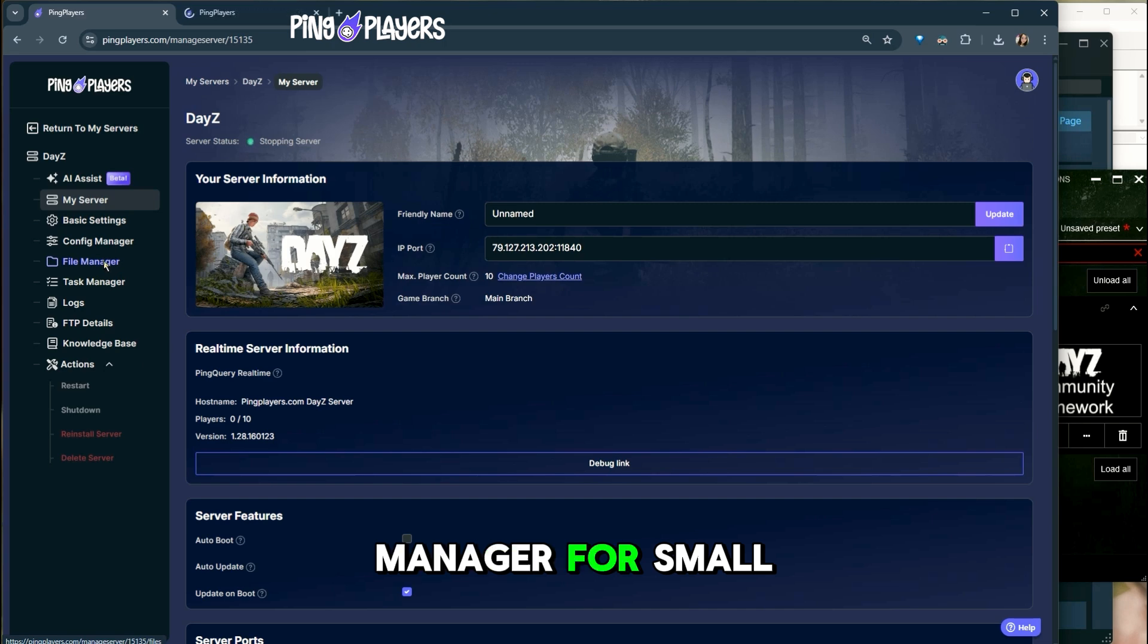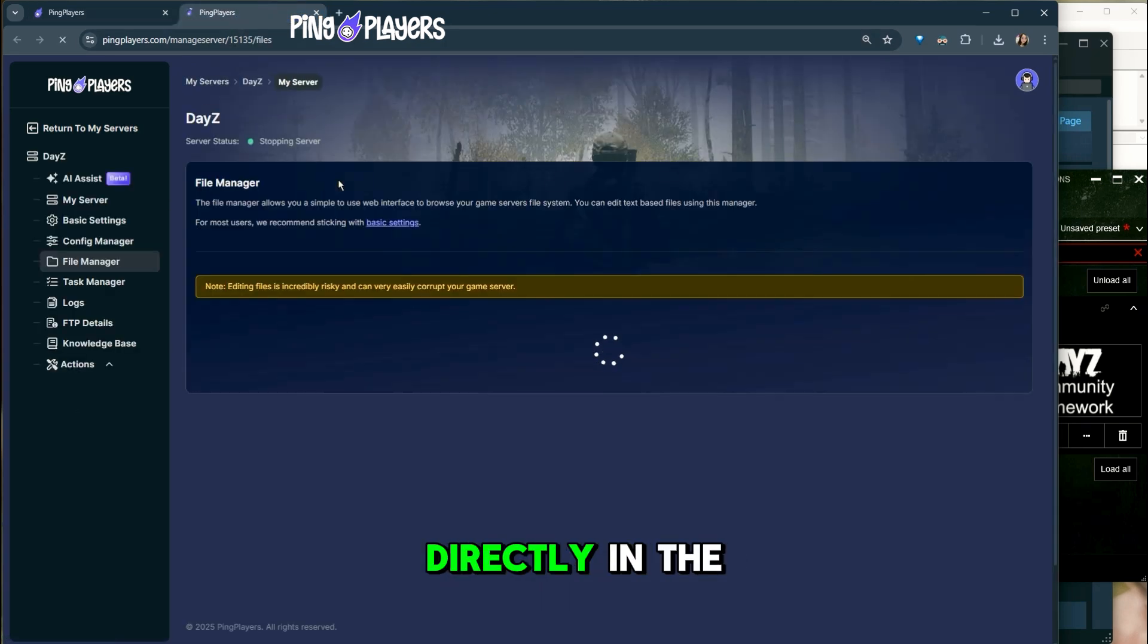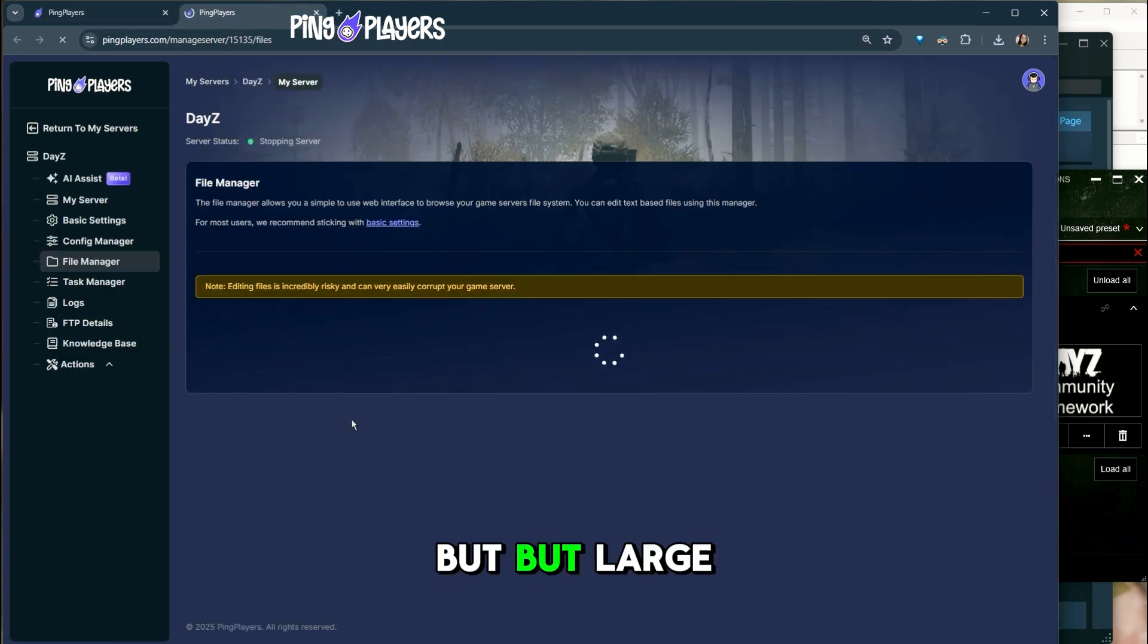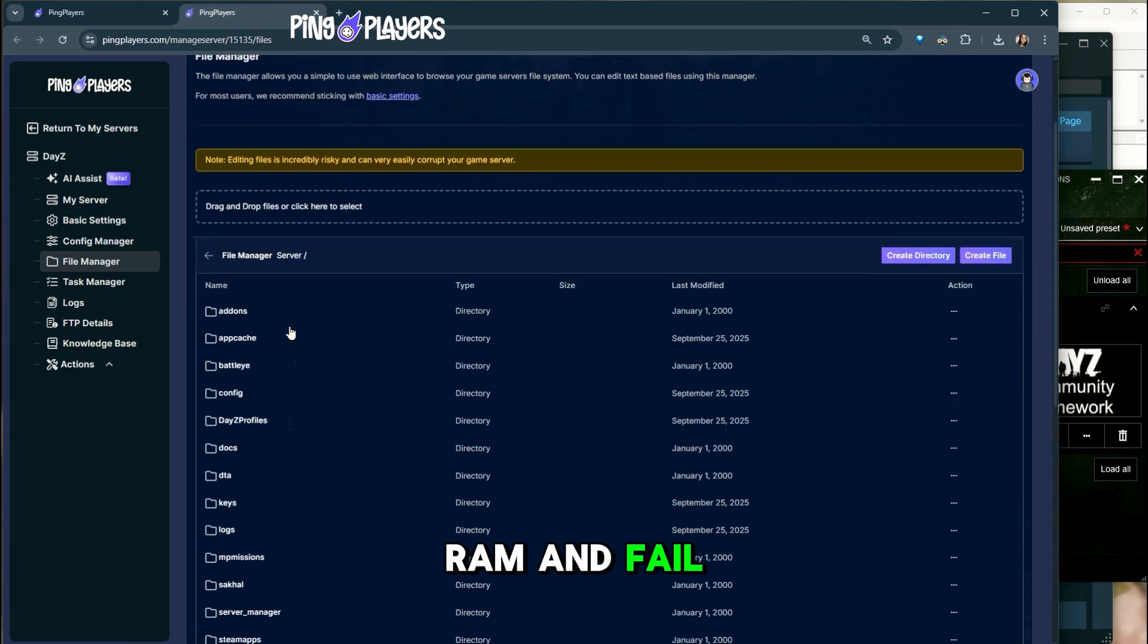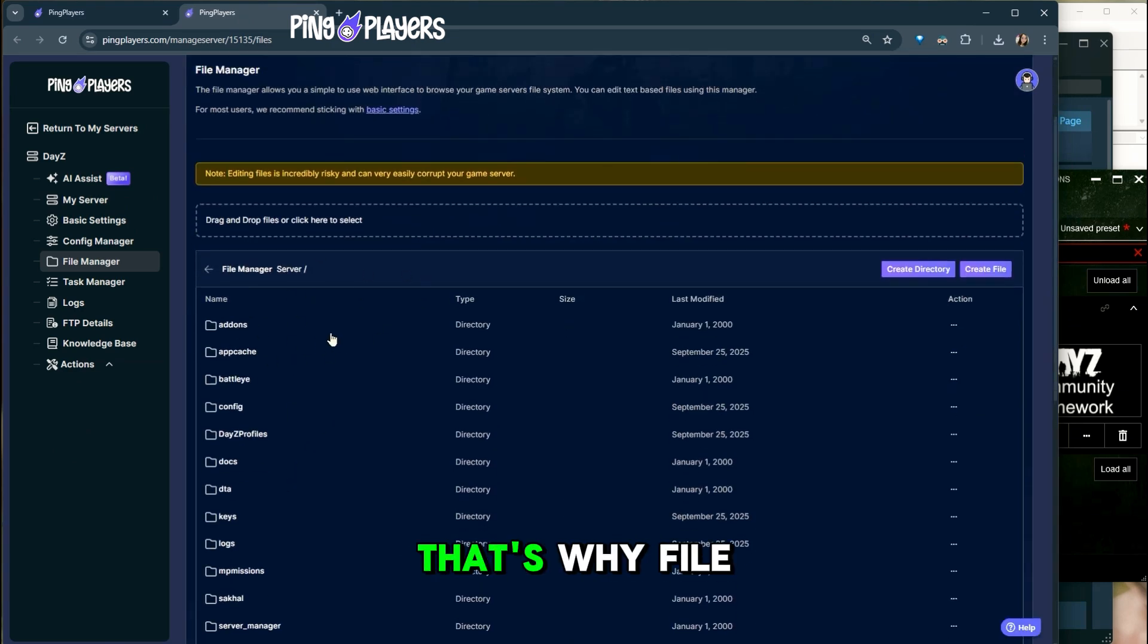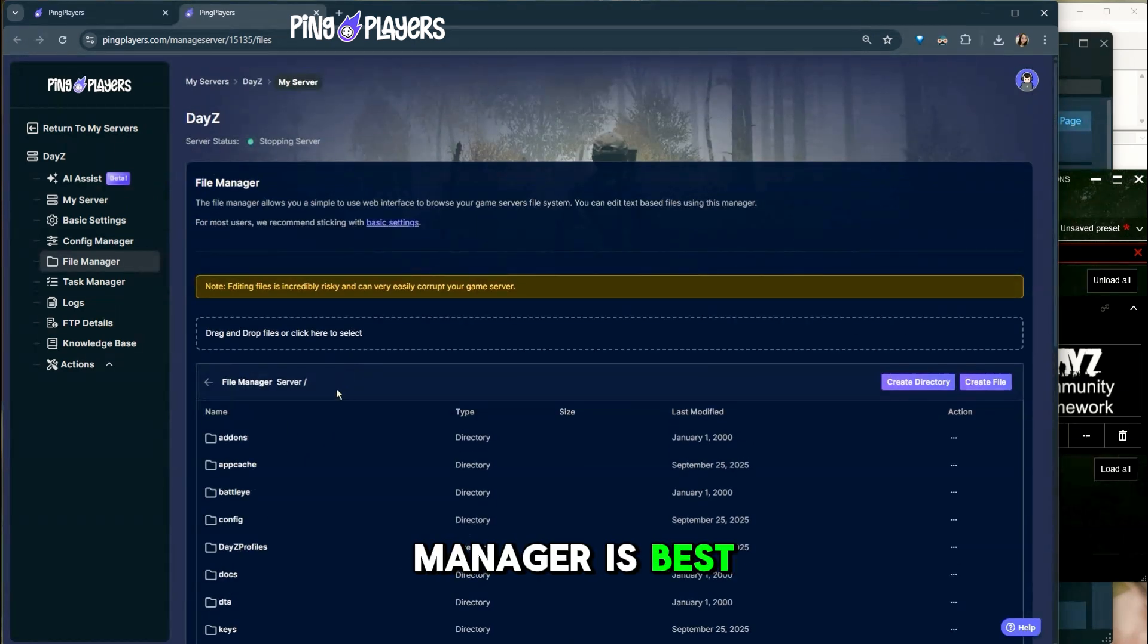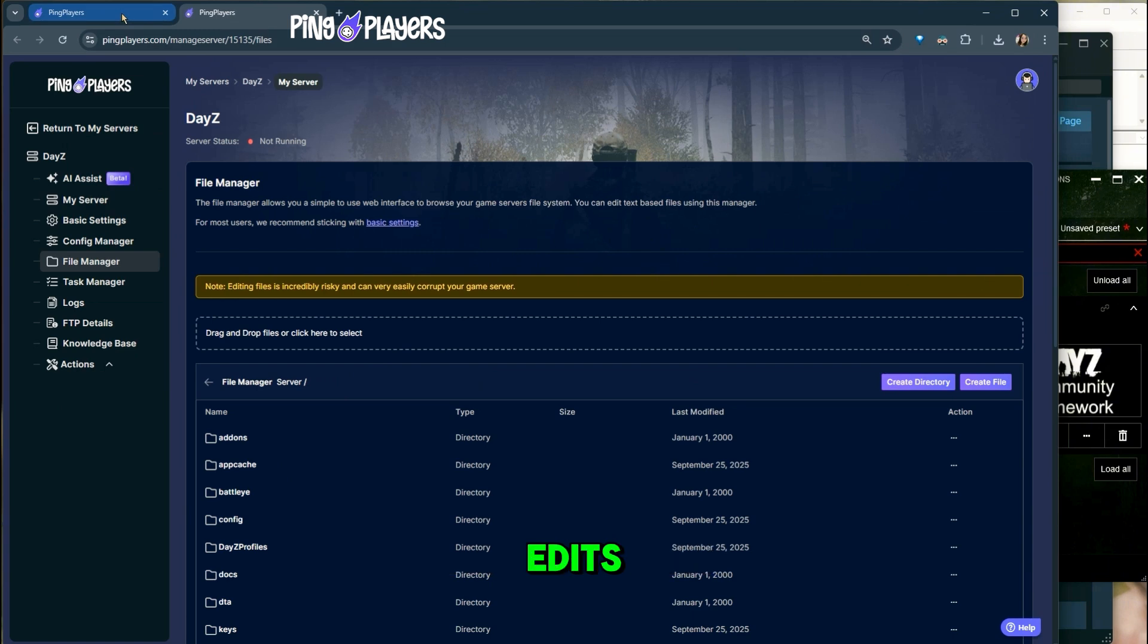File Manager, for small mods only. You can upload directly in the ping players panel, but large mods can eat up your browser RAM and fail midway. That's why File Manager is best only for smaller mods or quick edits.